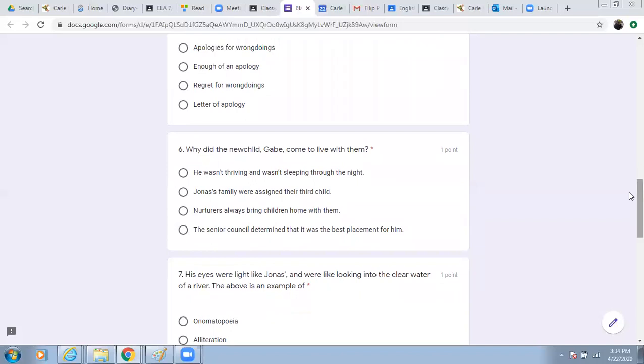Number six. Why did the new child, Gabe, come to live with them? He wasn't thriving. He wasn't sleeping through the night. Jonas's family was assigned their third child. The nurture is always bringing children home with them. The senior counsel determined that it was the best placement for him.